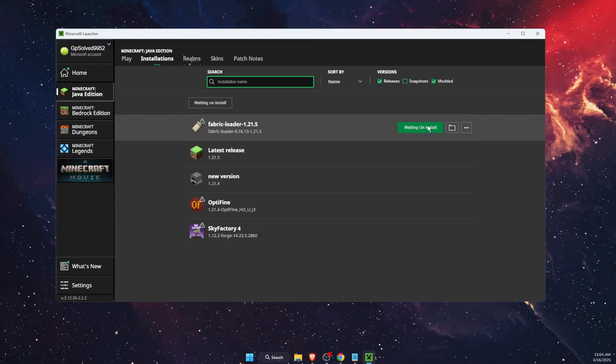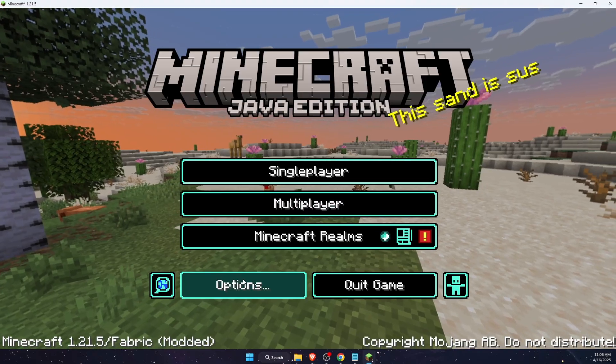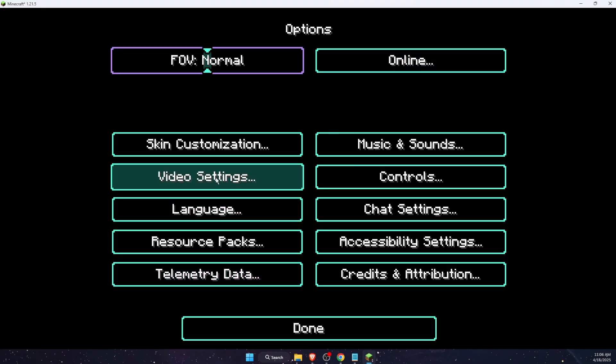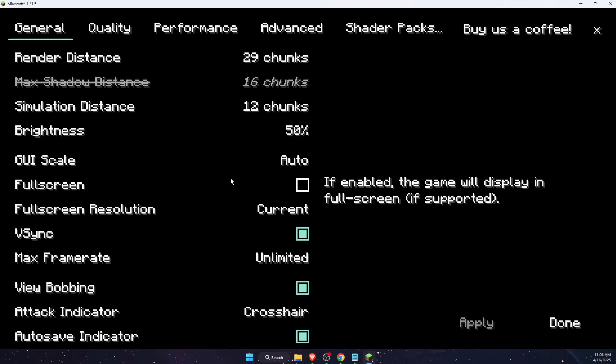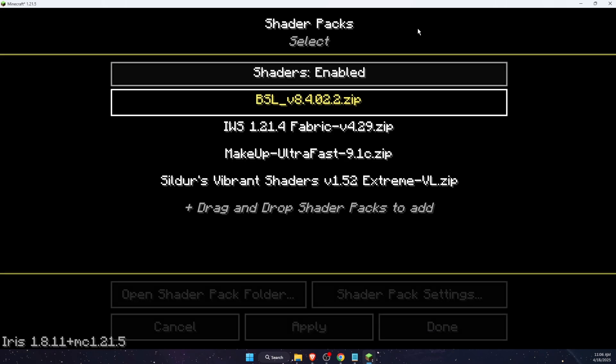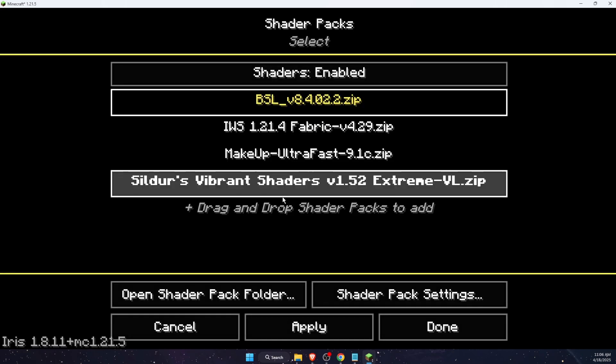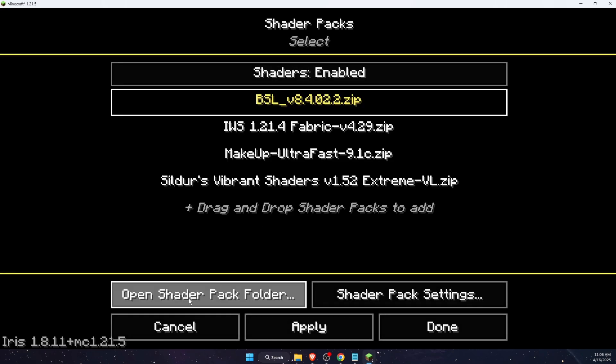It will now install. After it launched, press on options and then press on video settings and on shader packs. As you can see there's some shaders here.